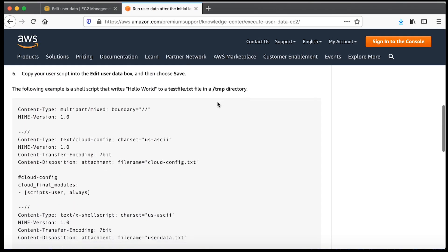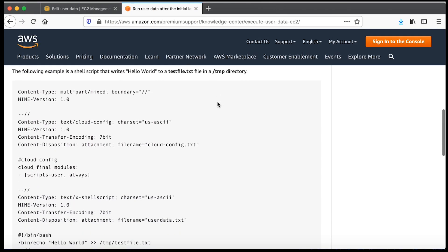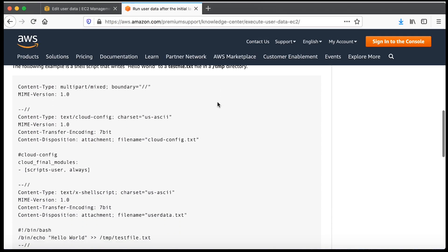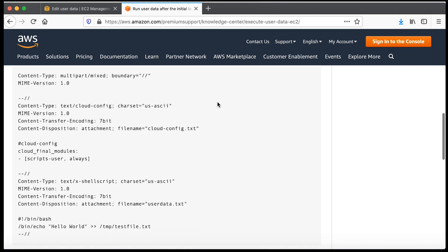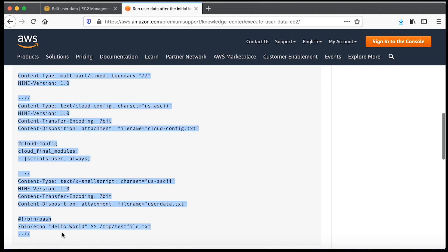The following example is a shell script that writes hello world to a test file dot text file in a slash temp directory.